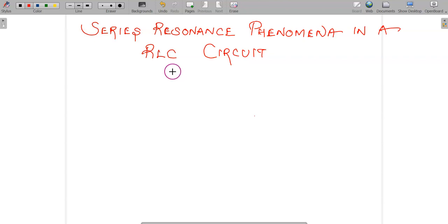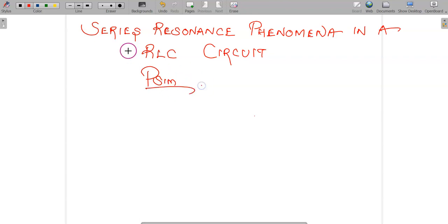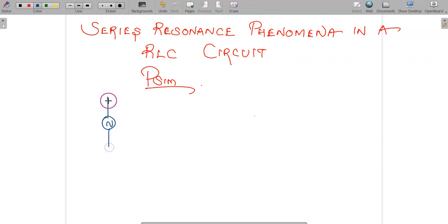Good day students. In this video, we are going to see how we can simulate series resonance phenomena in a RLC circuit using PSIM. Before simulating, let us understand the basics of the series resonance circuit.